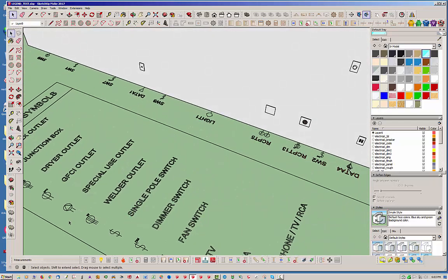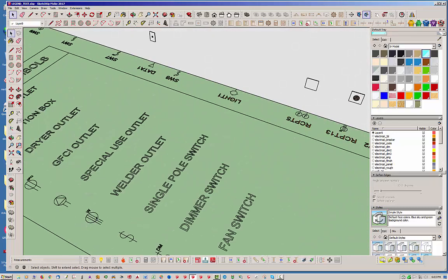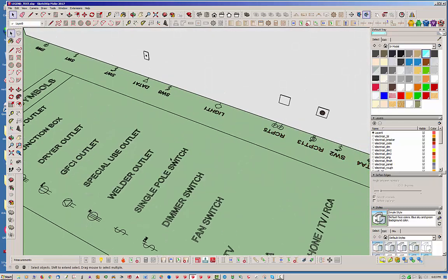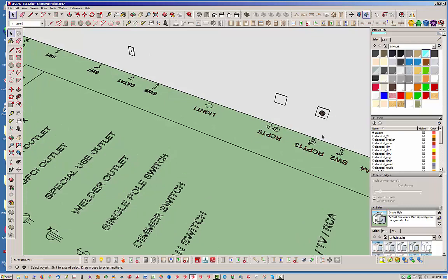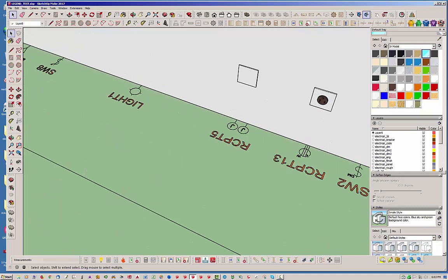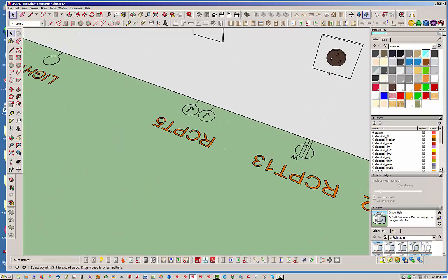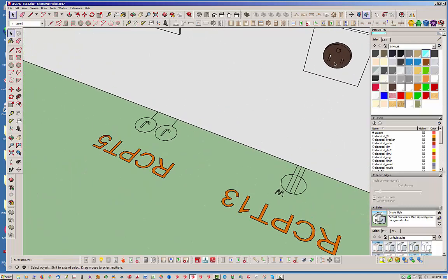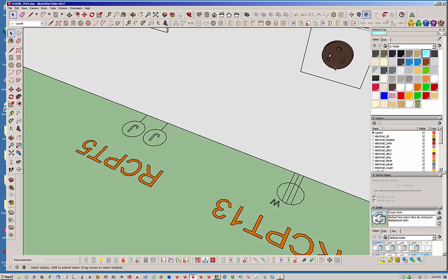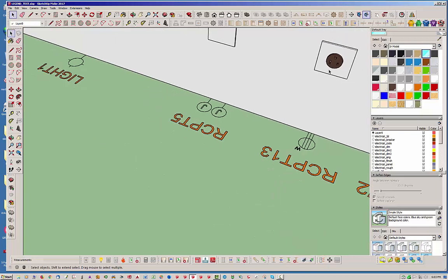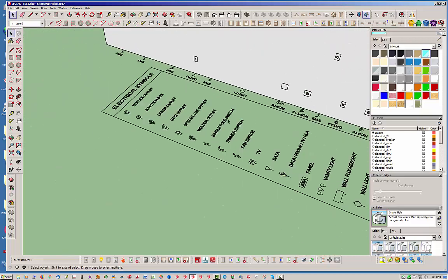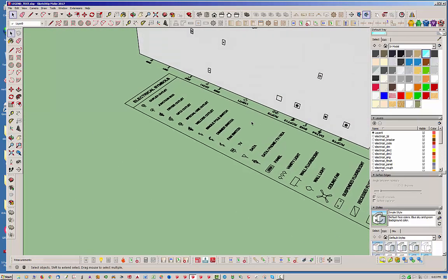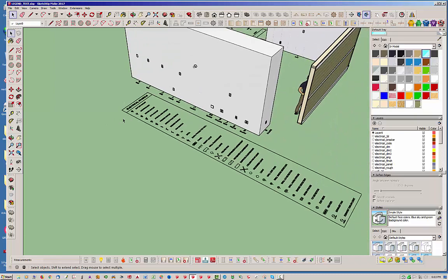We just added this welder outlet option here. You can see that that guy is right there with a W and that's a NEMA 650 R.